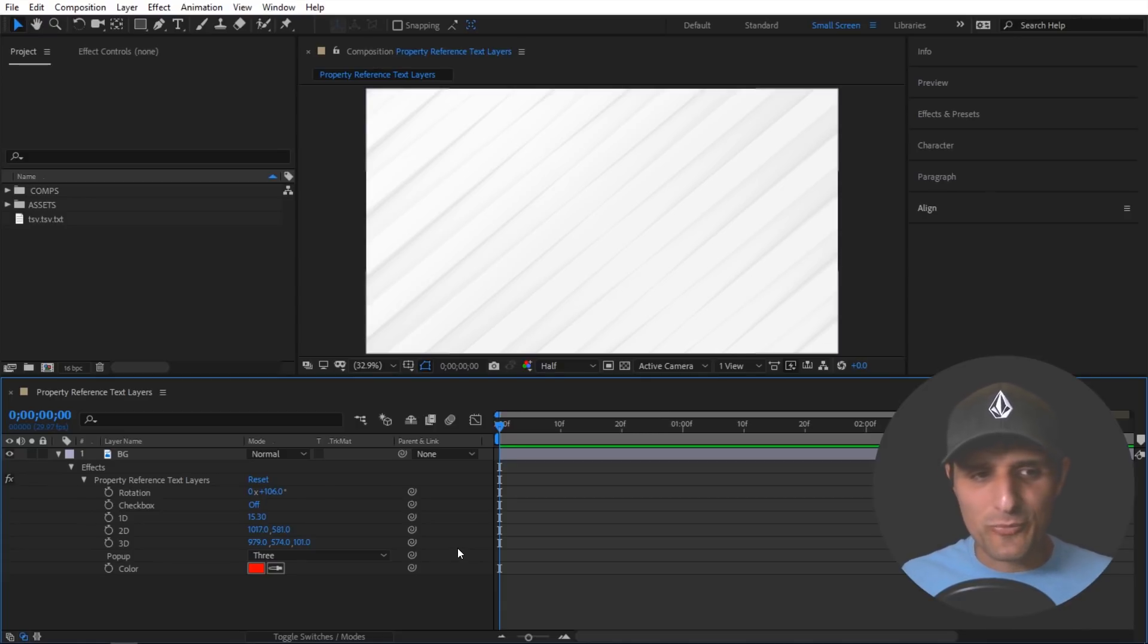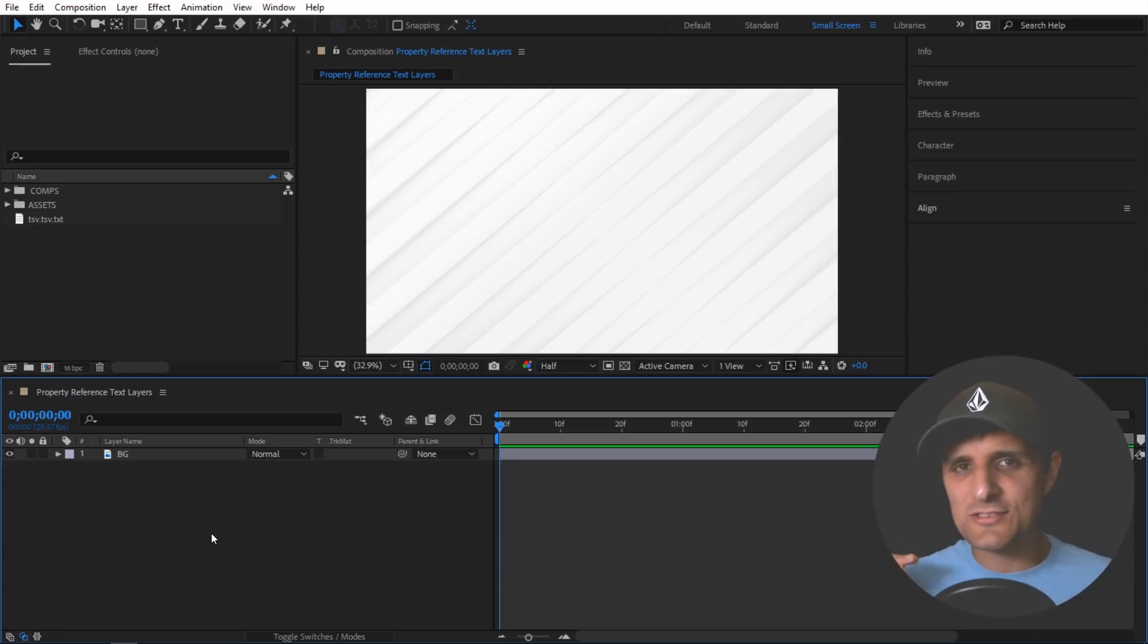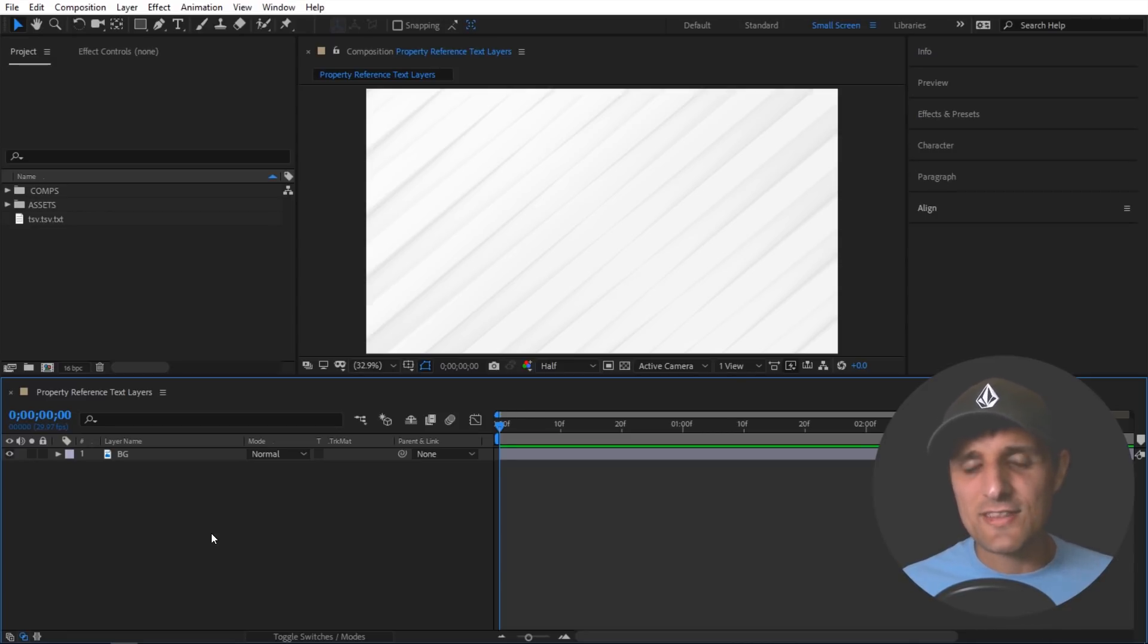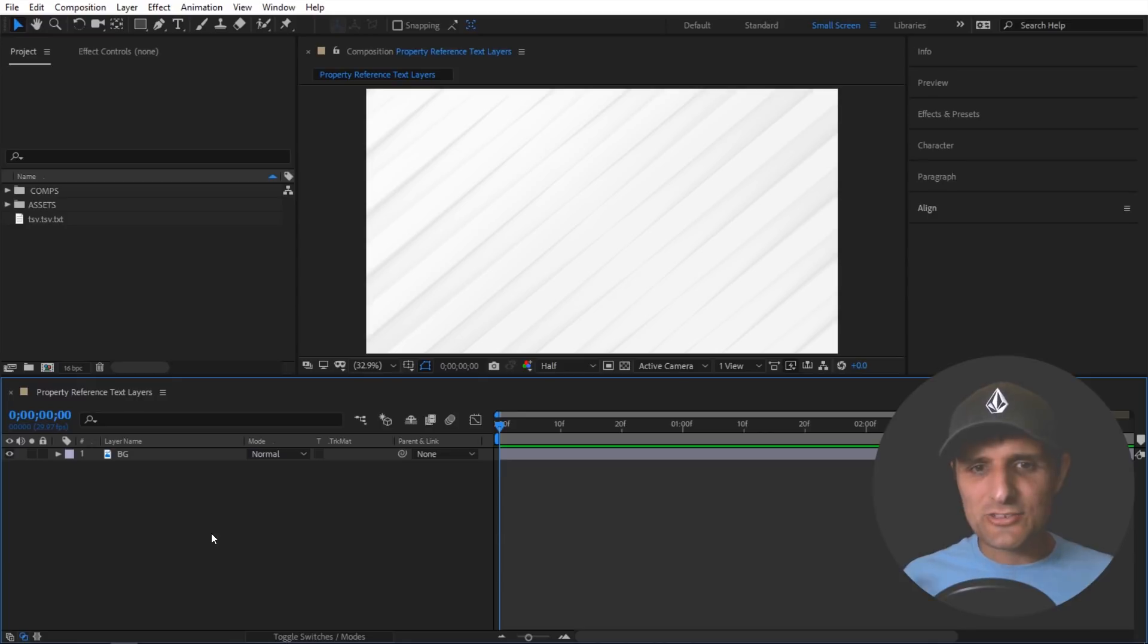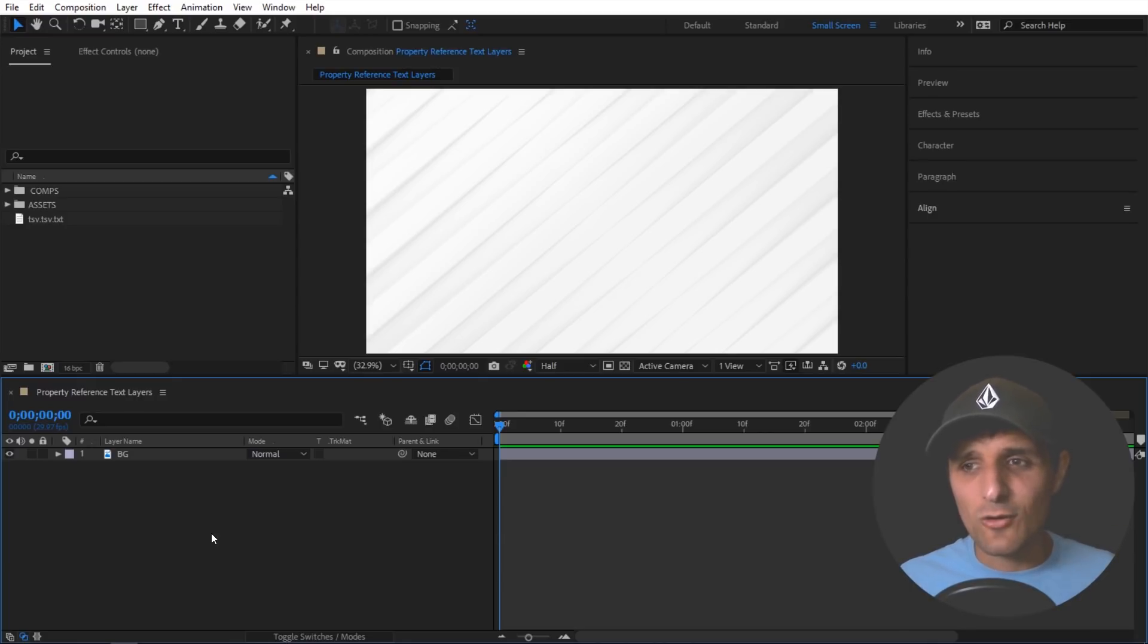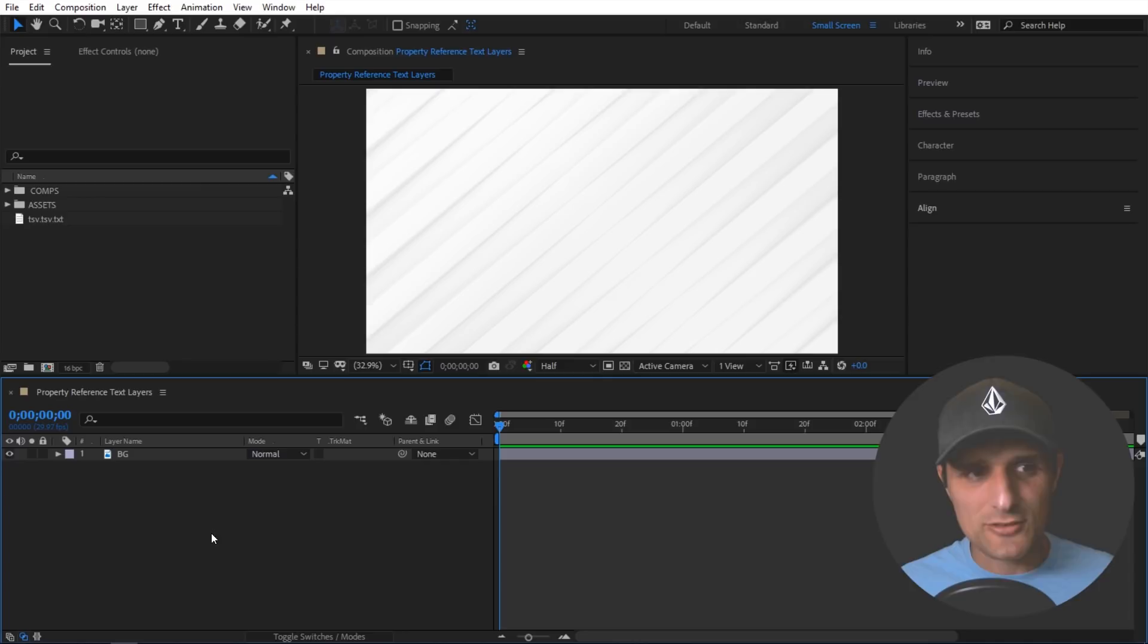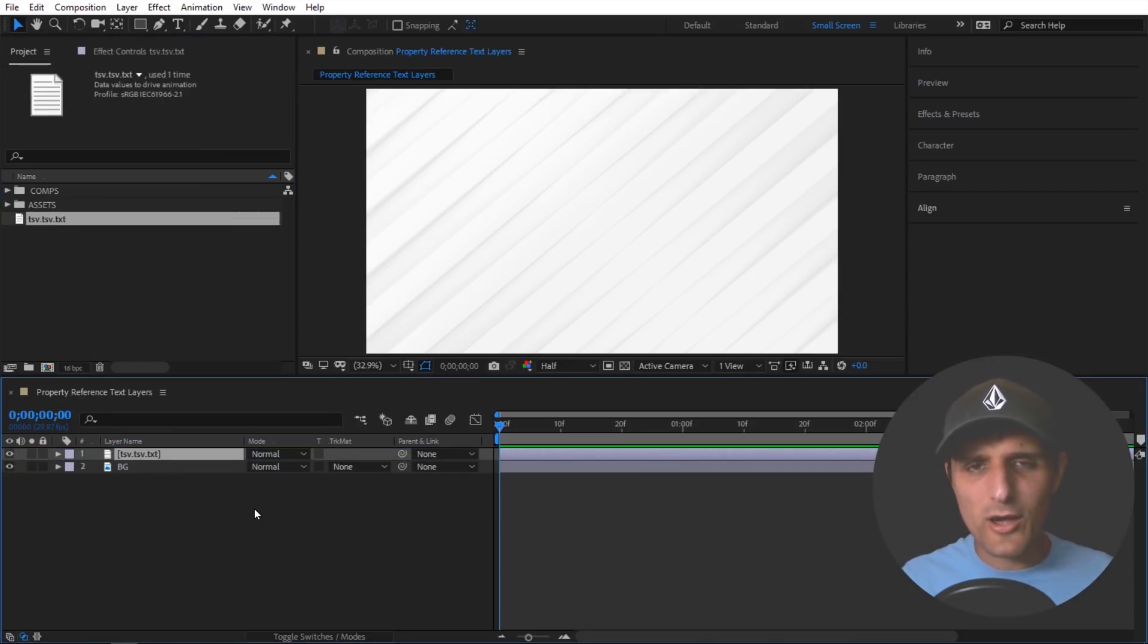And let me show you what I'm talking about. Now in this video I'm not going to go deep into each file format and things of that nature. I'll try to dive into that stuff later this week. But I just want to show you how property reference works with data files. So I have this TSV file I'm going to bring into my composition.